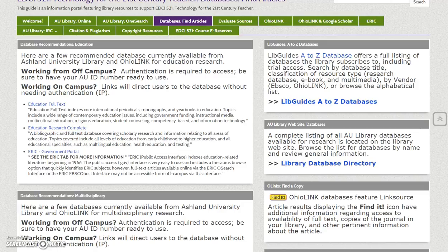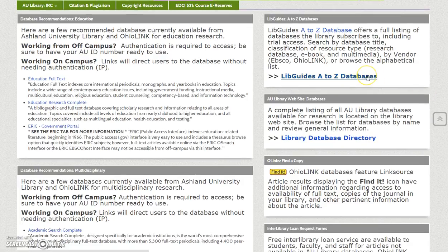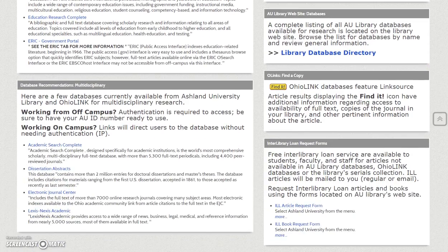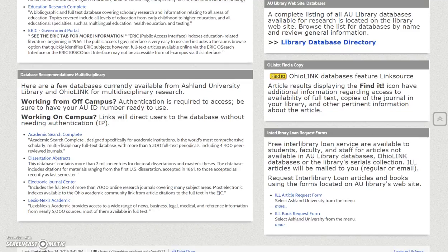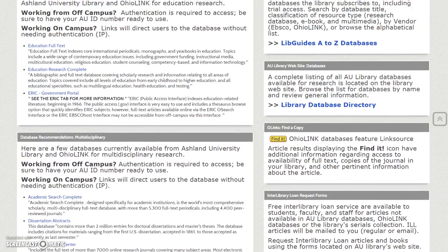Complete listings of databases are available using LibGuides A-Z, the AU Library Database Directory. Additional resources for locating articles with O-links, Find It, and Interlibrary Loan Request Forms for articles and books are also located on this tab.